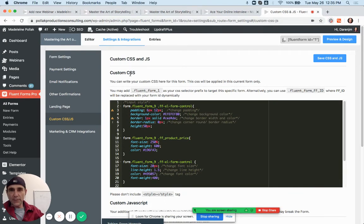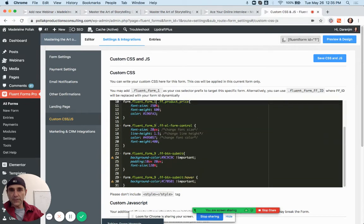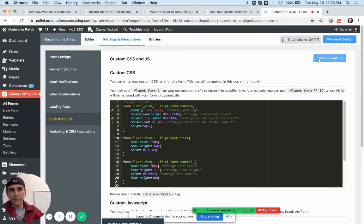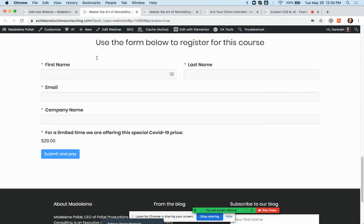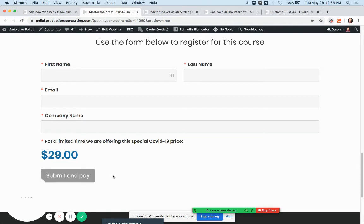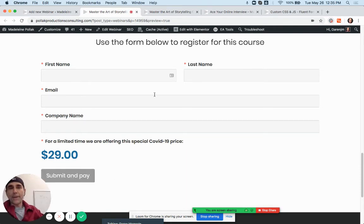Paste the code in. It still won't work yet — you just have to change one number. Up at the top it says 'custom CSS' and then '.fluent_form_1.' Come down where it says 'fluent_form_9' and change that 9 to a 1. Do that on all of them as you scroll down — that just identifies this specific form. Then click the blue Save CSS and JS button and hit Save. Refresh and the styles are applied to the form.